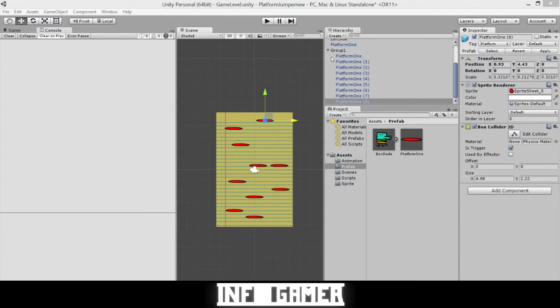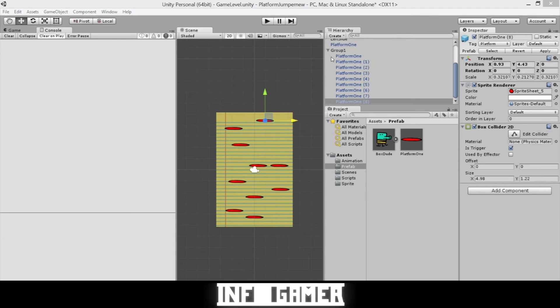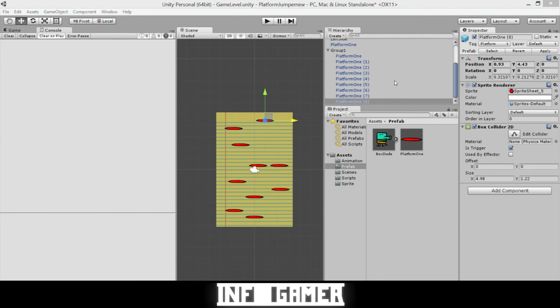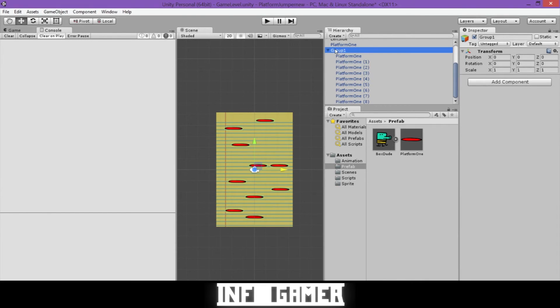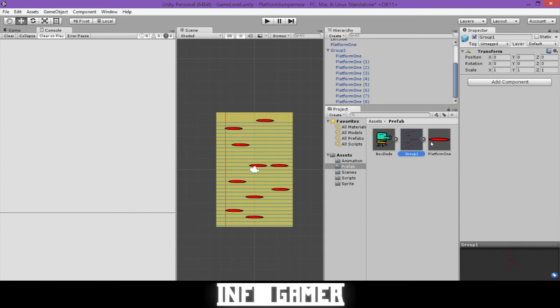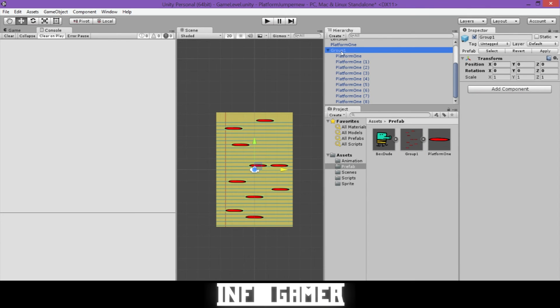And then what we'll do in a future video is show you how to spawn or instantiate those groups into your game. Now while you'll be making your groups at home, we'll be making ours as well. And so now that we've finished our first set of platforms, we can save it as a prefab. So we'll click on the group in the hierarchy and then we'll drag that into our prefabs folder. You can see now that it's in our prefabs folder. And once we have it in our prefabs folder, we can then go ahead and delete the group from our hierarchy.